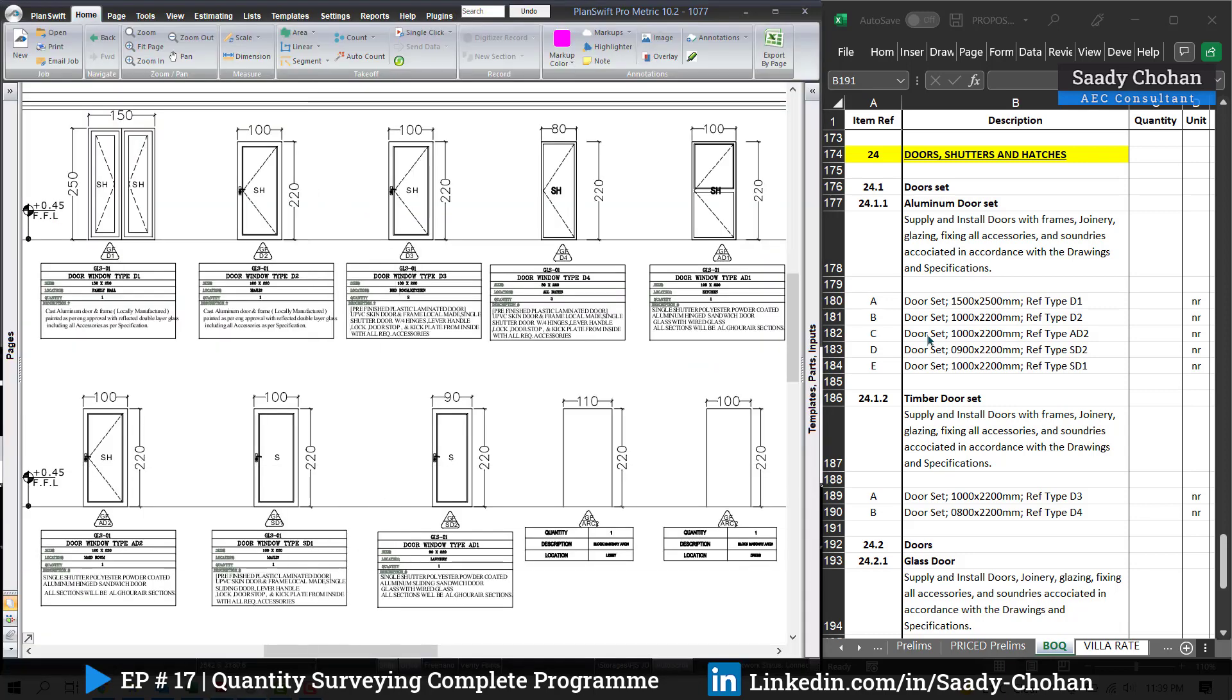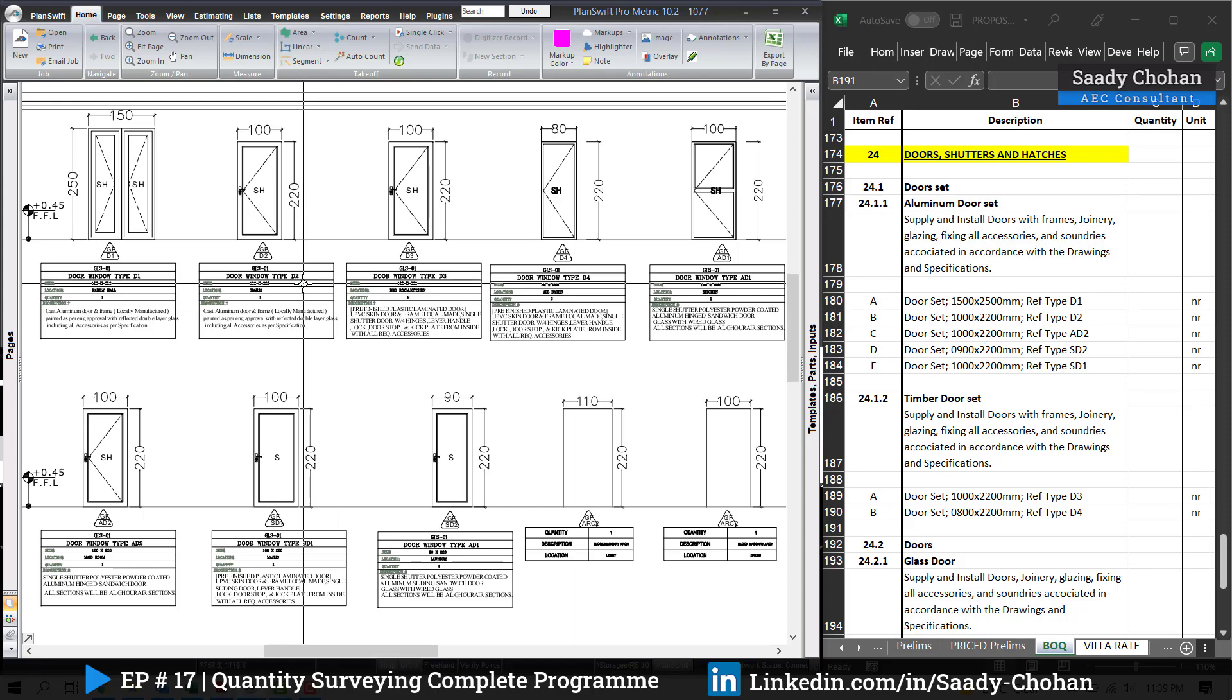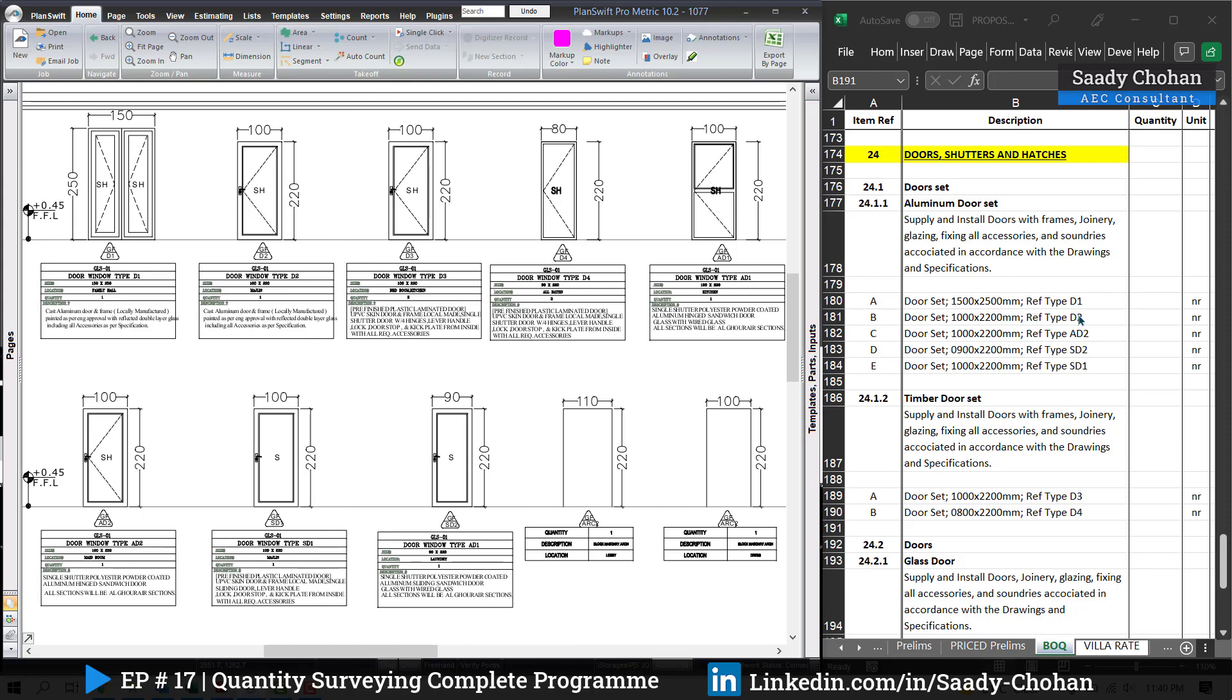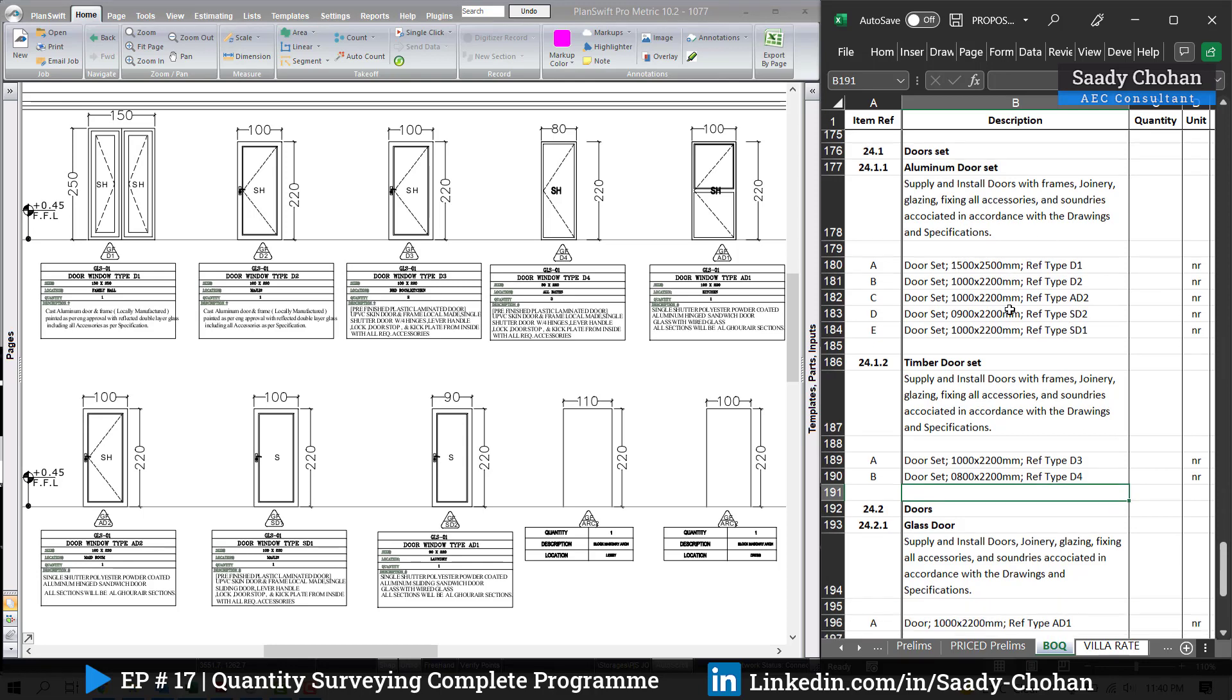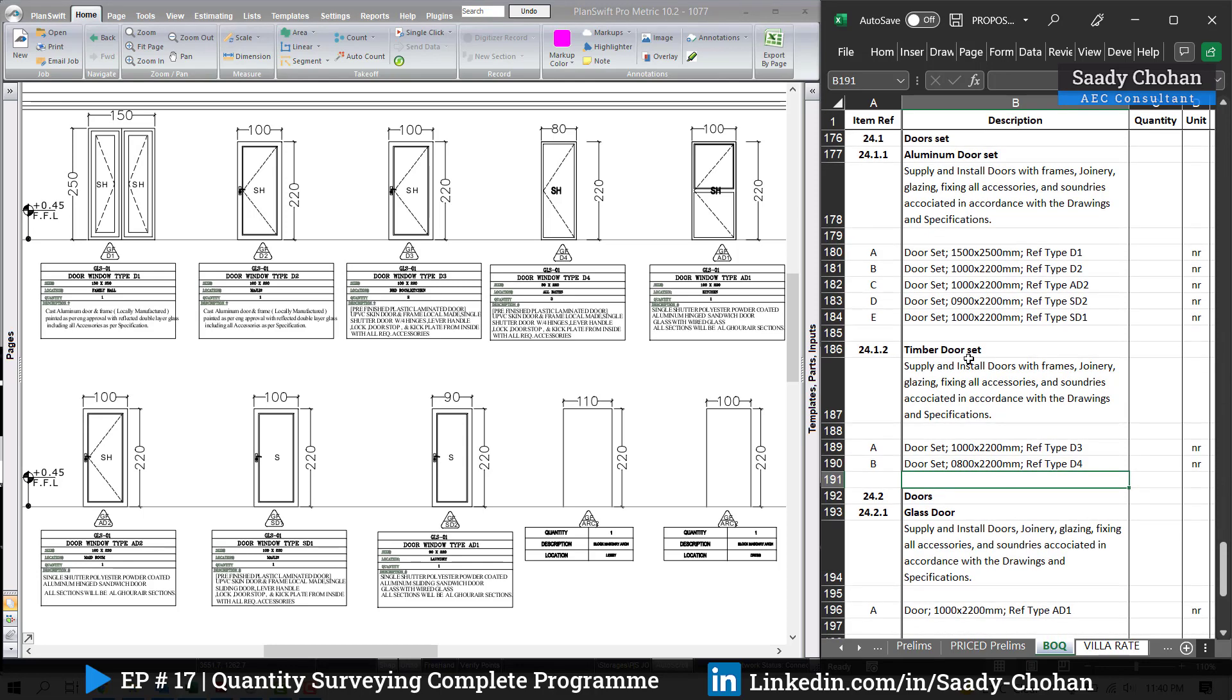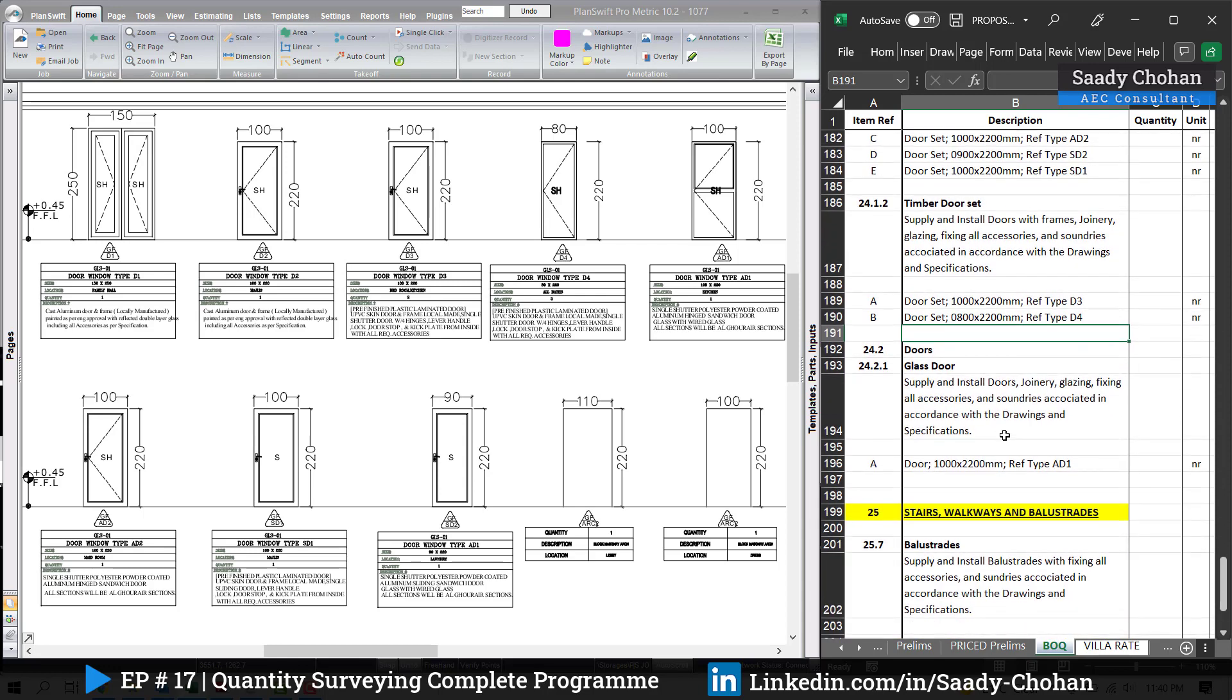Now following the drawing, I have mentioned aluminum doors. It's door set. I have mentioned firstly it's door set, secondly the sizes by following the door and window schedule, and third the reference. So this information, once we fill it in the BOQ, the next task is easy, which is total quantity. How many D1 are there, how many D2?